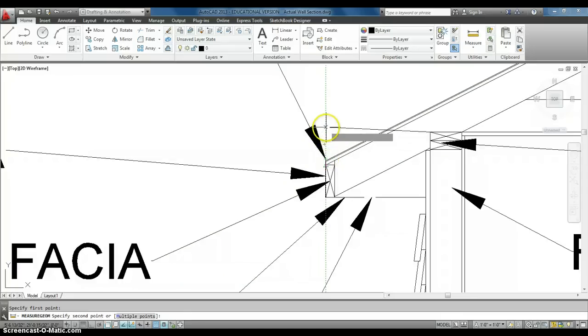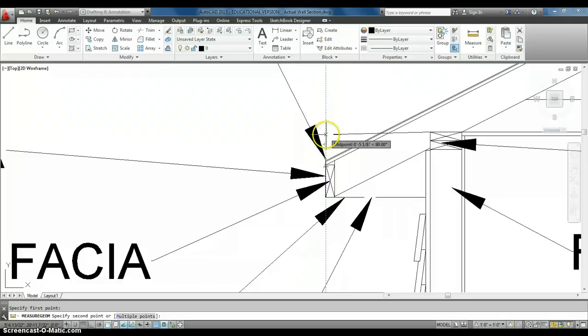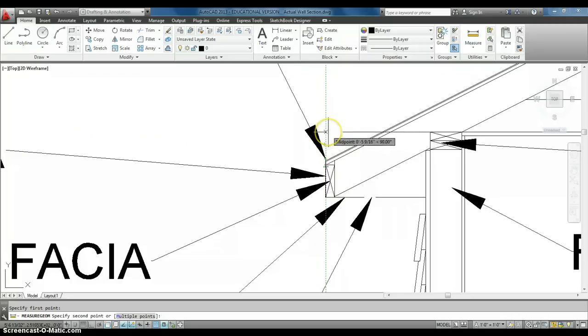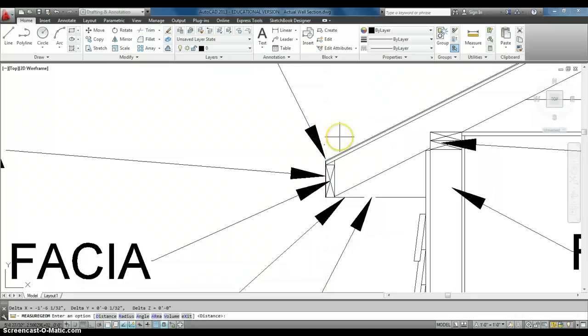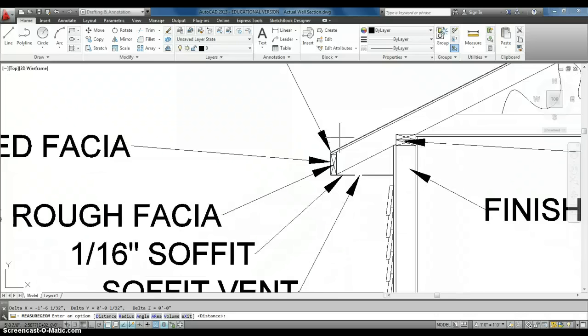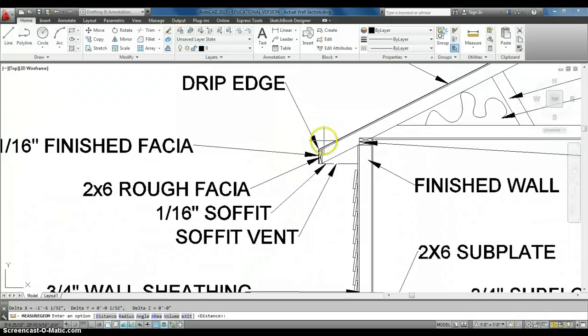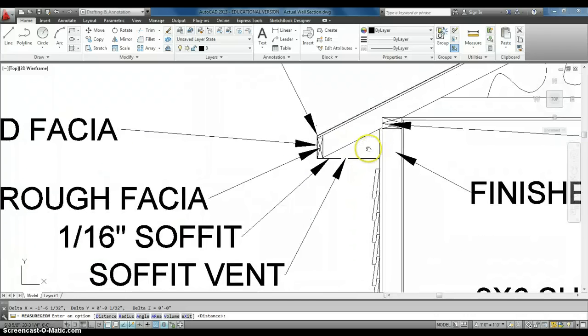So, we're at about, about a 16, or I'm sorry, an 18 inch overhang there. So, this is about an 18 inch overhang.